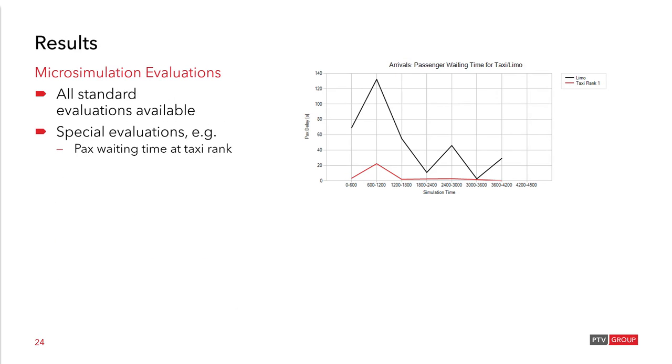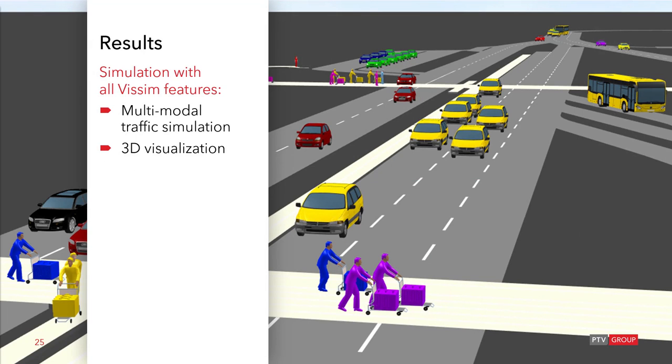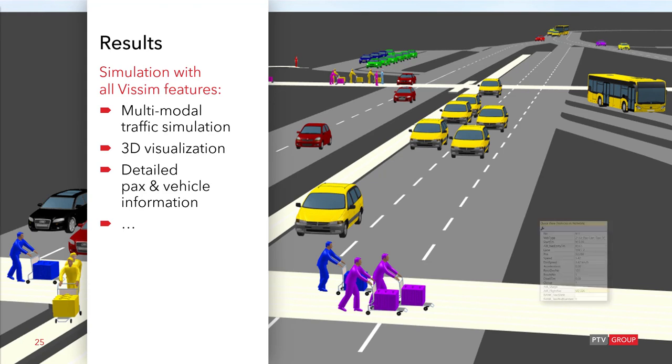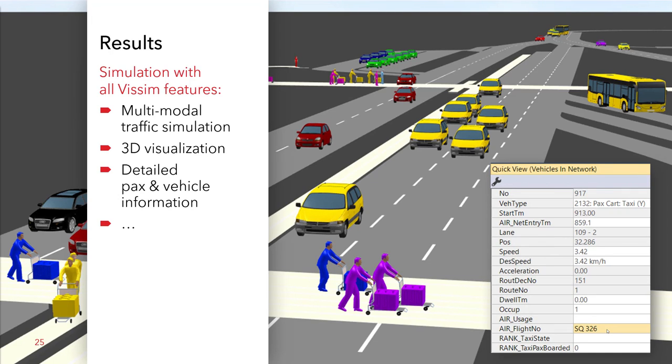In the micro simulation of course all standard evaluations are available as well. But there are some additional evaluations, like the passenger waiting time at the taxi rank or the curbside utilization. As well you will have the multimodal traffic simulation with the 3D visualization. And not to forget, for each passenger there is also the flight number associated with it. So that's it for the land side.